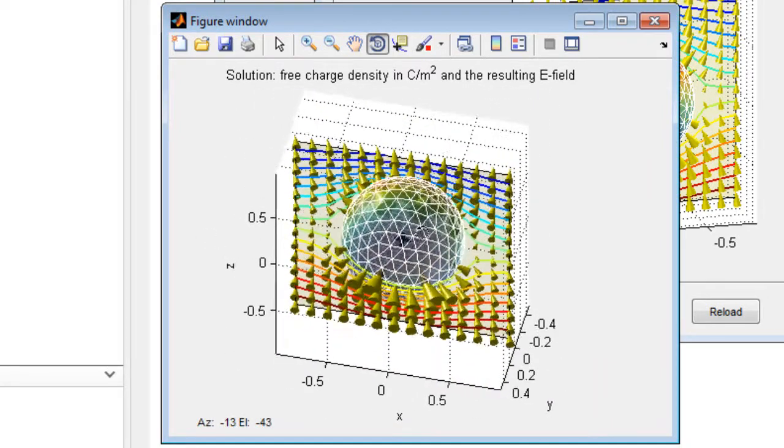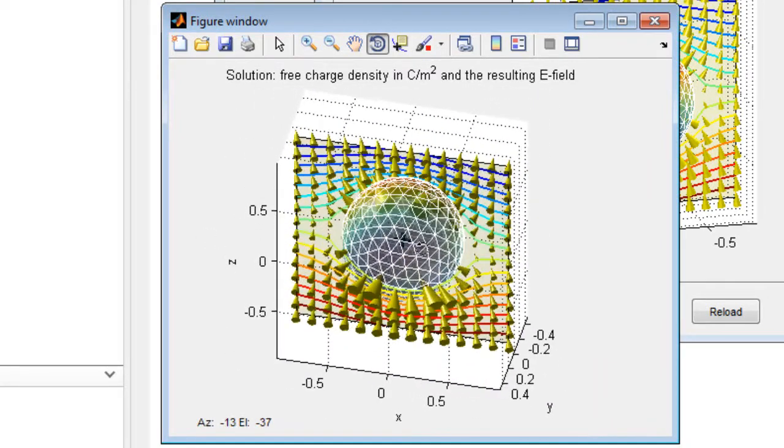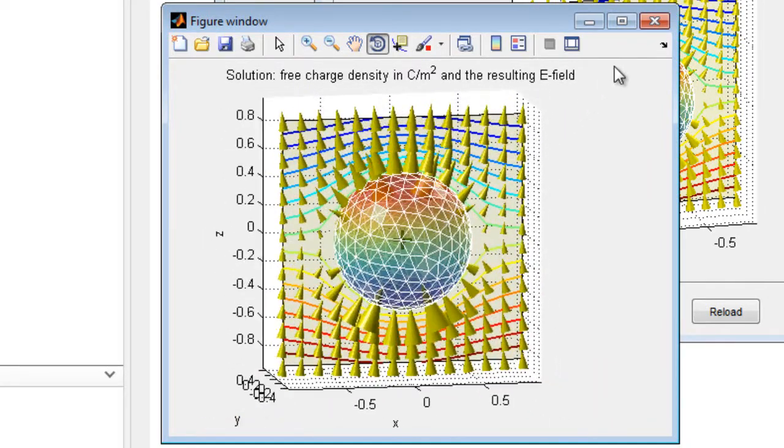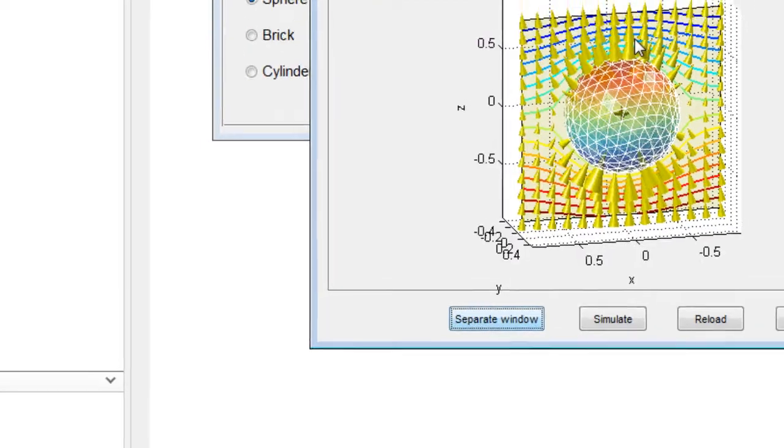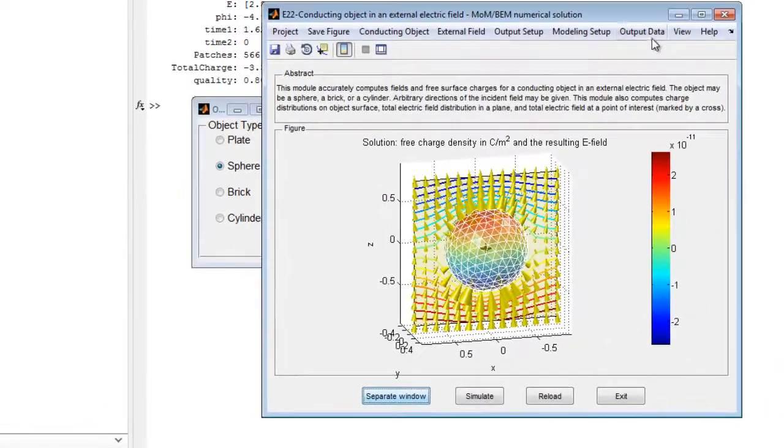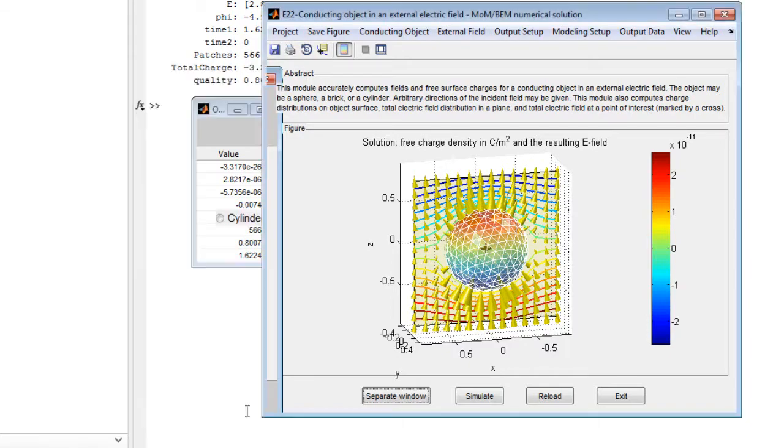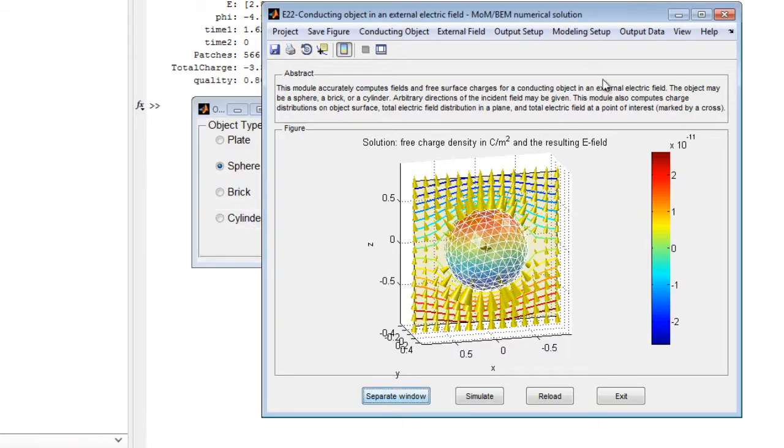Output data is displayed under the Output Data menu. In this case, it is the field and the potential at the observation point, which is marked by a green cross, and is given along with other data of interest.